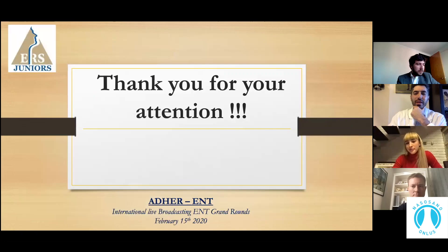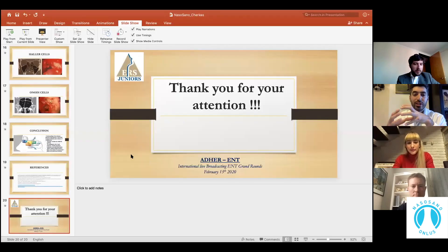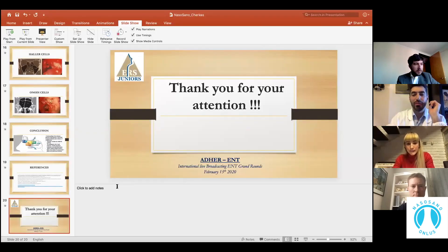Thank you Mariana for your presentation, which was a concise overview of the whole sinonasal anatomy.